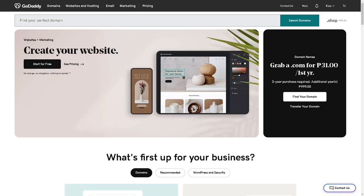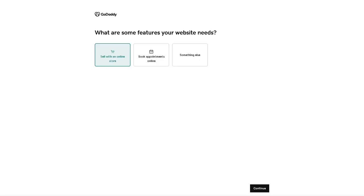Now, once again, if you haven't had the chance to create your domain here in GoDaddy, you can create a free website. Just click on continue and just follow the on-screen instructions.